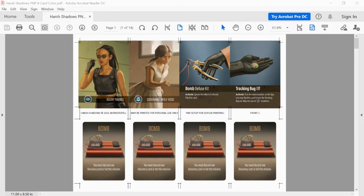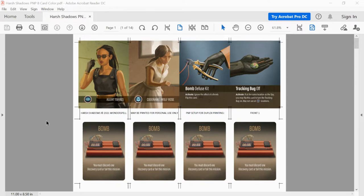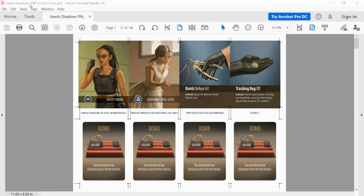So to start, you'll need the files. Now this is the color version that will be available after the Kickstarter is over, but the black and white file is currently available that you can download directly from print and play. The link is on the Kickstarter page. So this file, you'll want the one that is the Harsh Shadows print and play 8 card PDF.